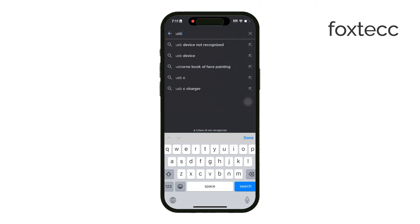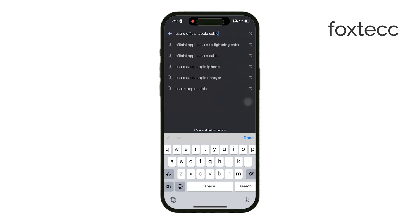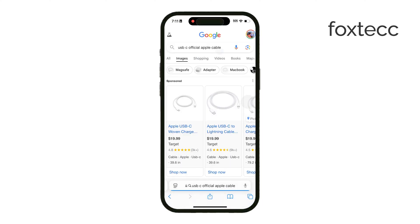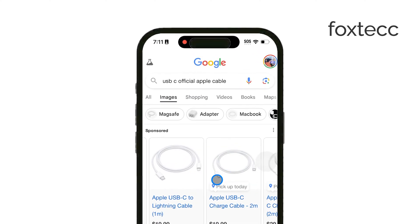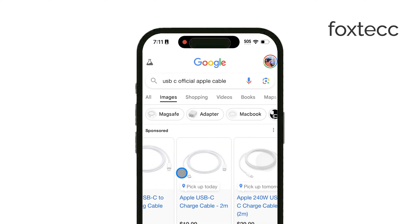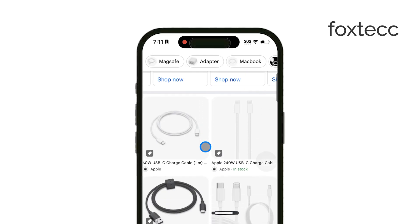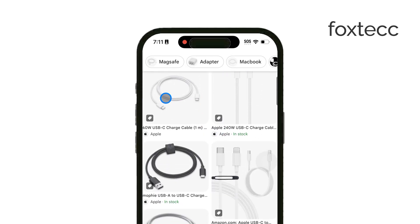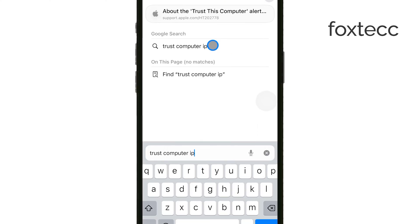Also, be sure your iPhone is unlocked and on the home screen when you connect it to your computer, as this is necessary for it to be recognized. When you plug in your iPhone, check for a prompt on the screen that asks if you trust the computer. You'll need to tap Trust for your computer to access the iPhone.